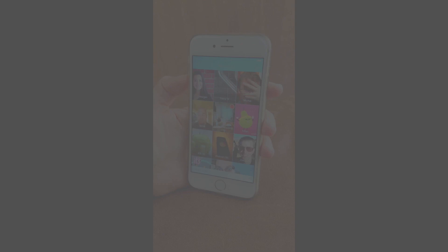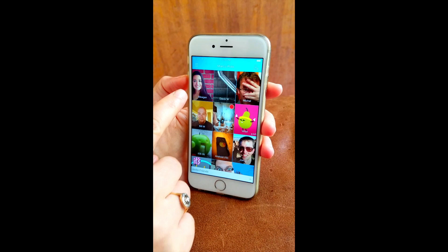Let me show you how this app works. These tiles are chats with my friends. I can easily start talking to anyone, even if they're not online. They'll just get a message later.